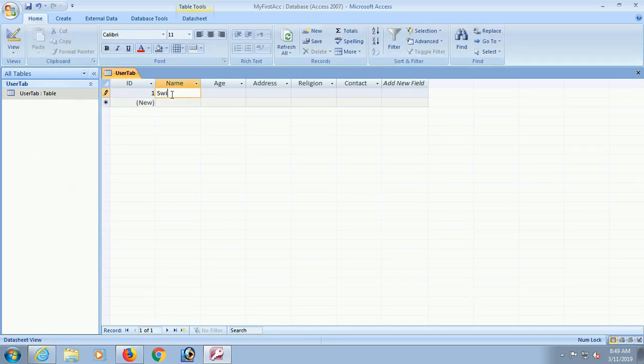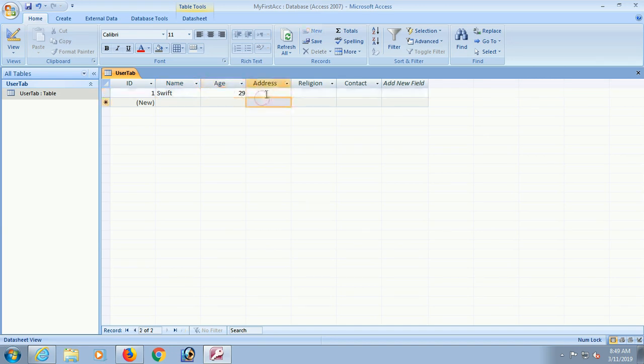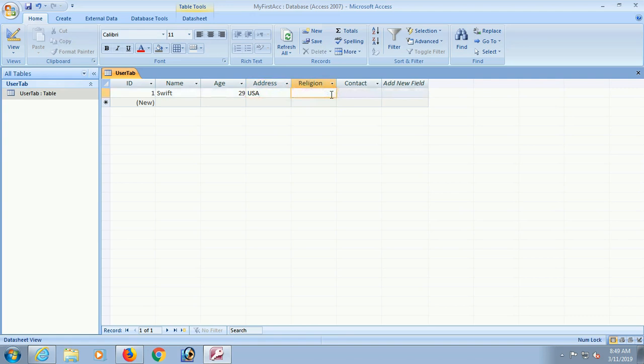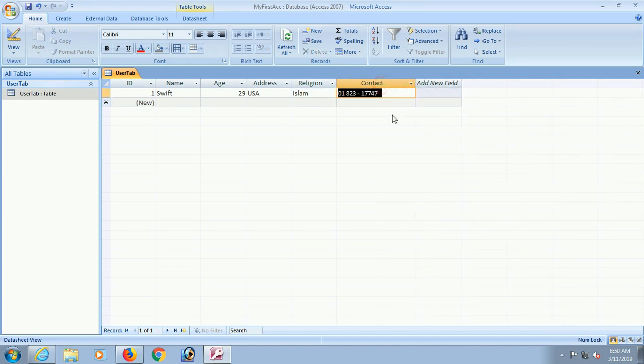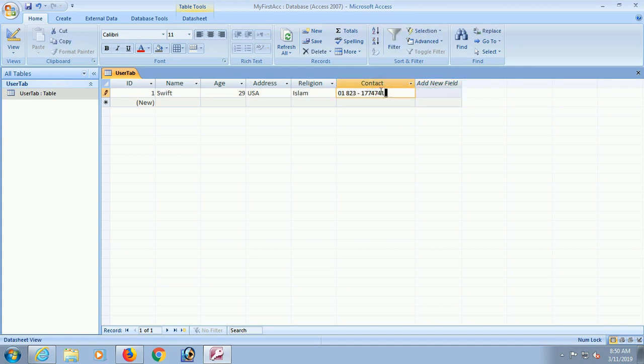I am just inserting a record. The record is Swift, age 29, and address USA, and religion is Islam. This is I have formatted with hash in input mask. That's why it's formatted. Zero one whatever you entered it will be formatted. Yes it's done. My record is I have entered one record and I will display in Visual Studio C-Sharp.